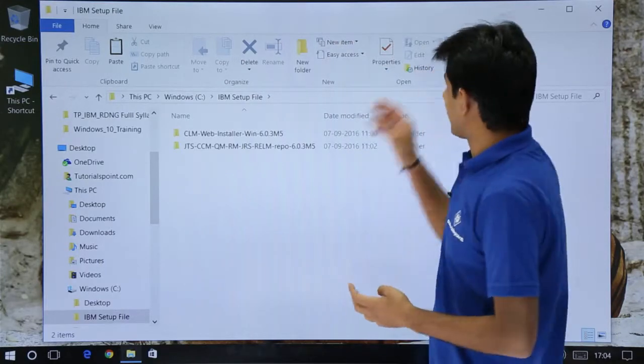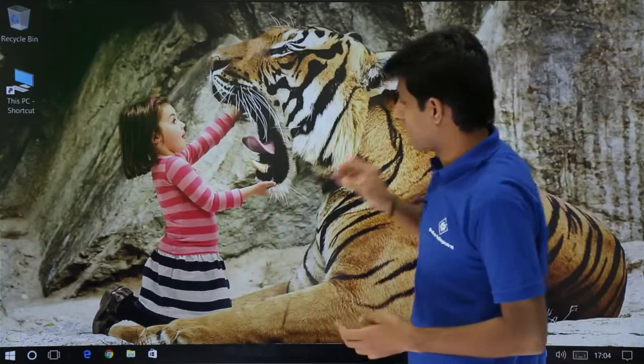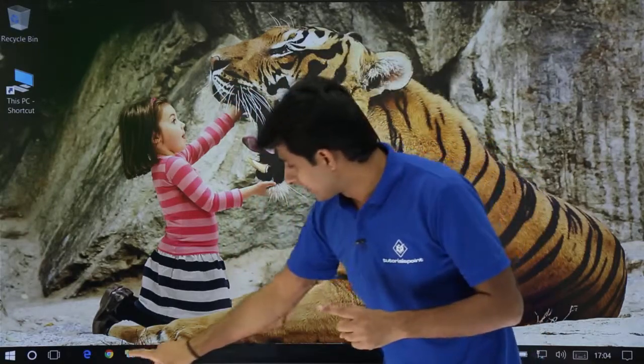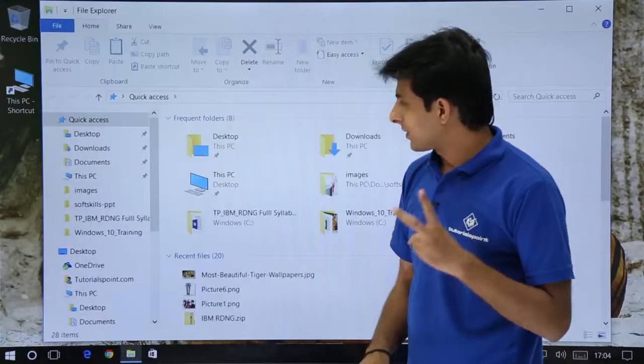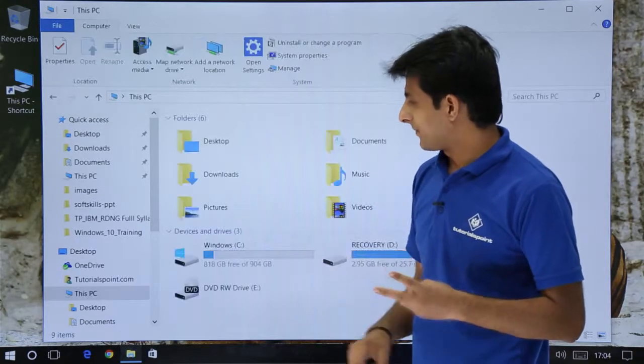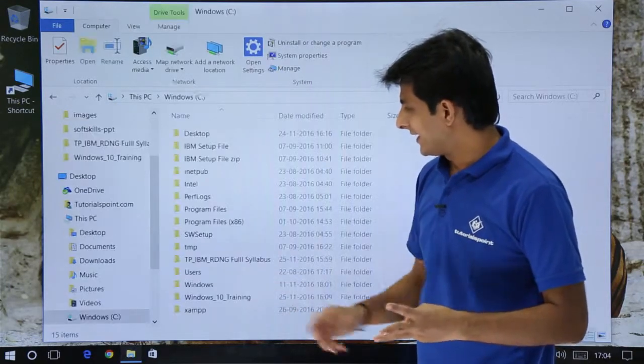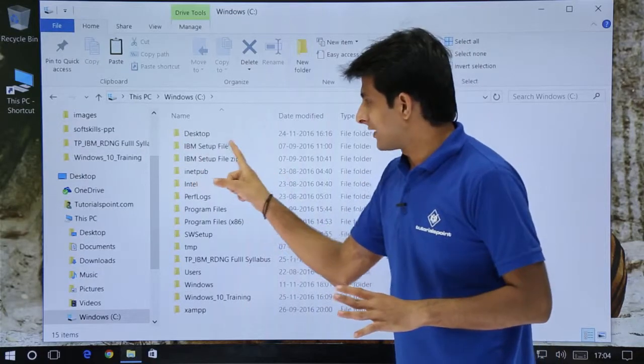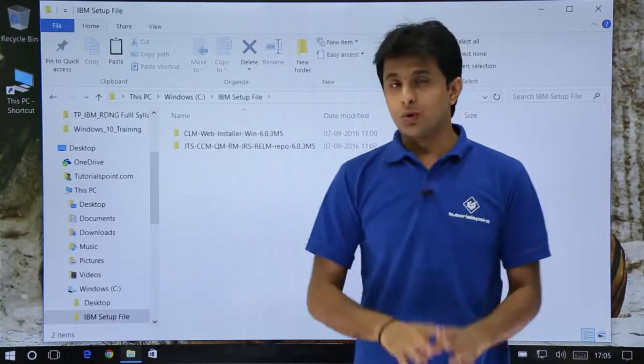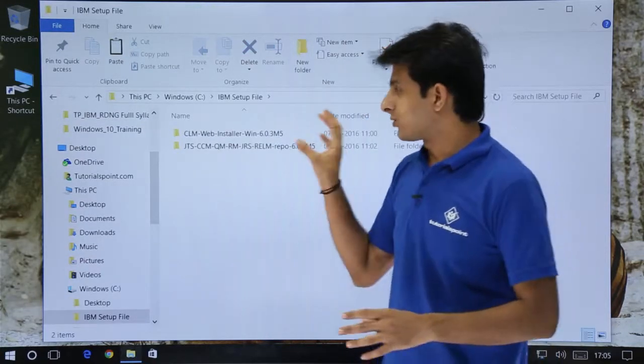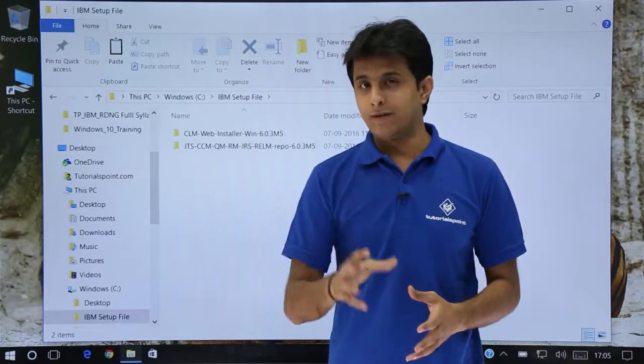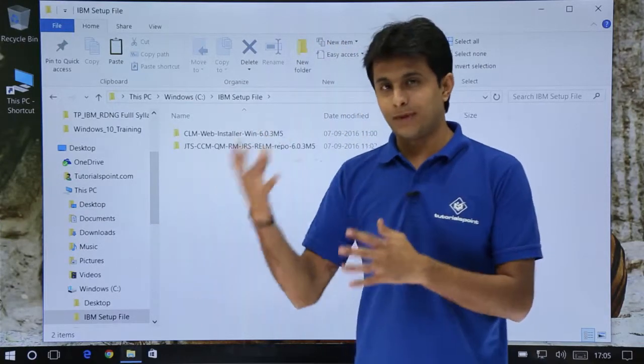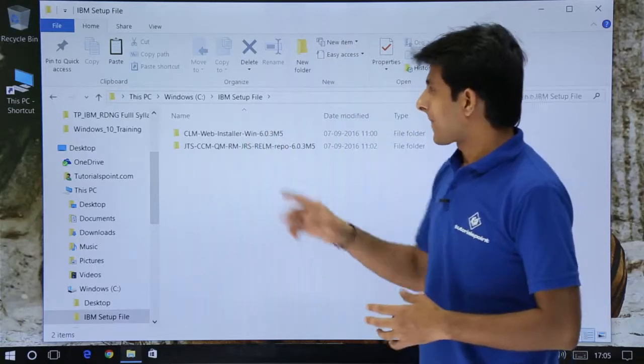Again let's try again. I'll just click on this close button. I want to go to IBM setup file. Step 1, click on this file explorer. Step 2, This PC. Step 3, C drive. Step 4, I have to click on this IBM setup file. So total four steps to reach to this particular folder.